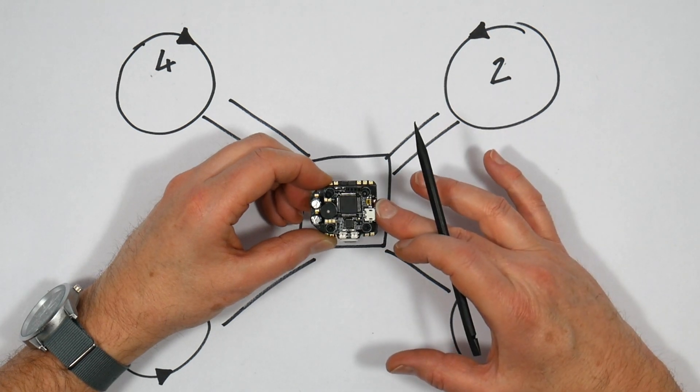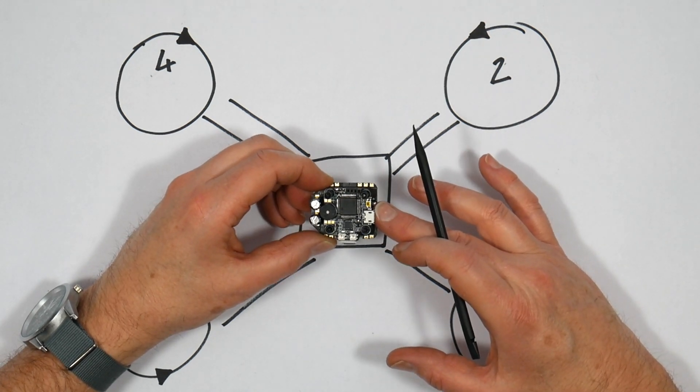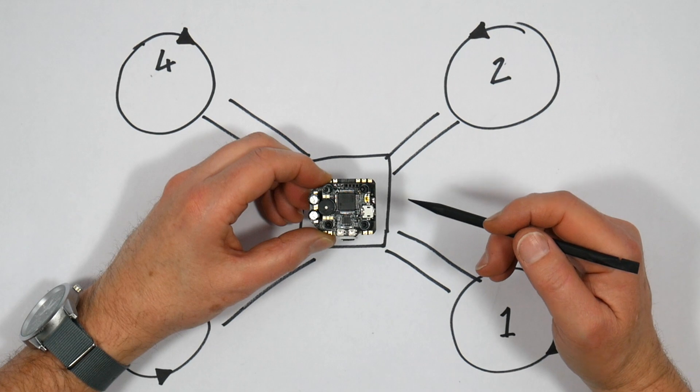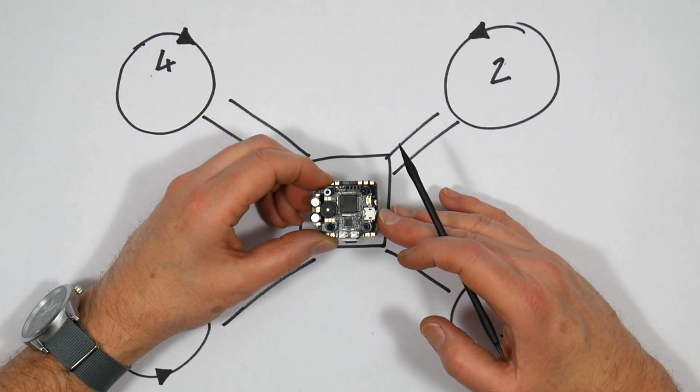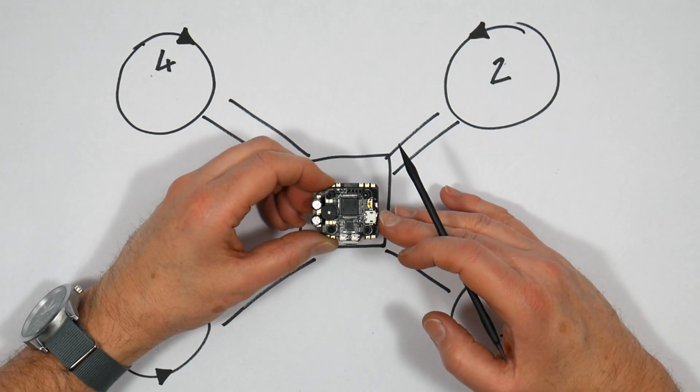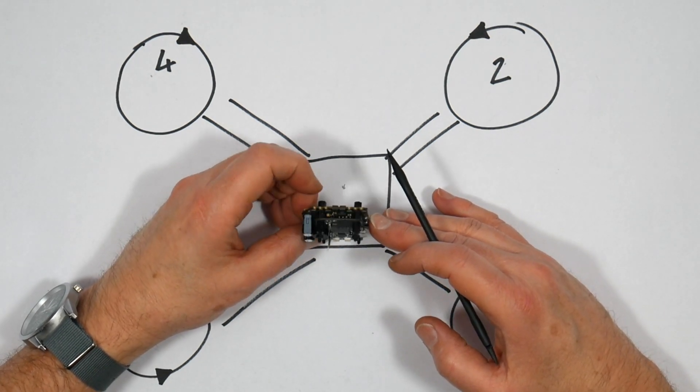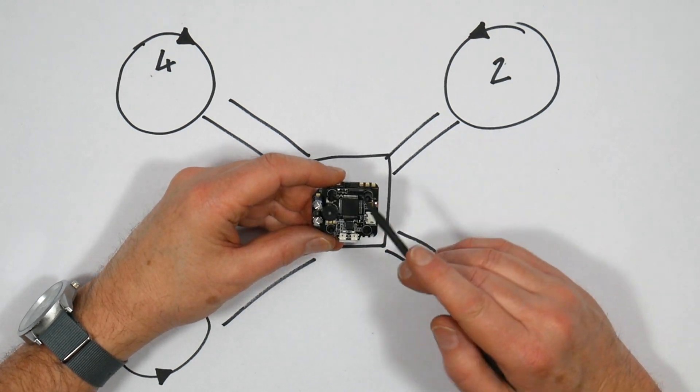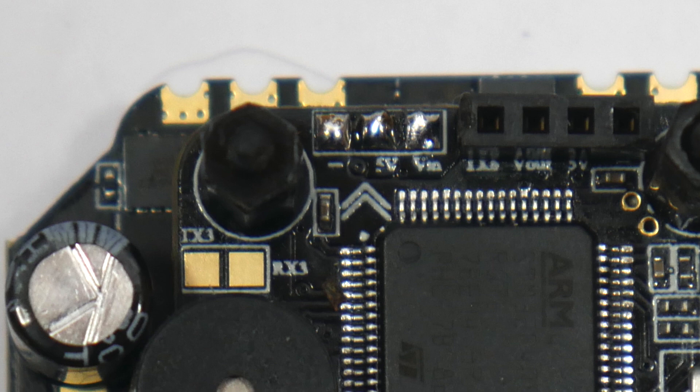Now don't get confused with the orientation of the gyro on the flight controller board, which will have some arrow or markings to show you which is the front. Like just there. That's the way that is supposed to go on this quad.